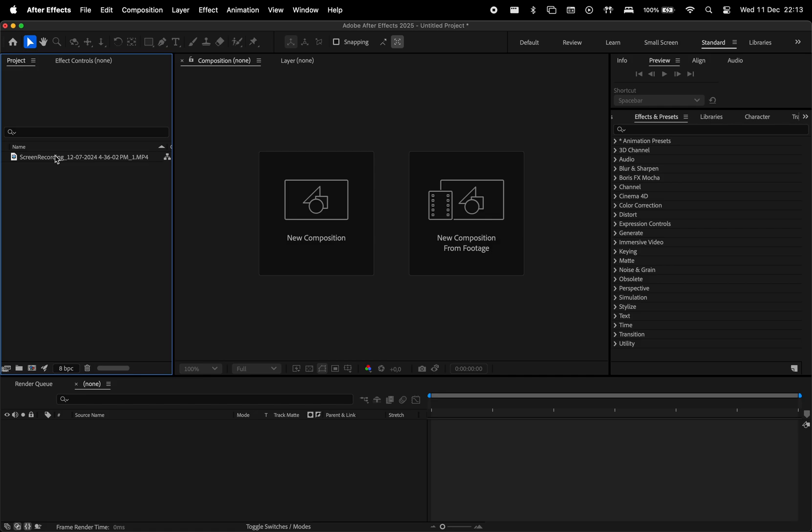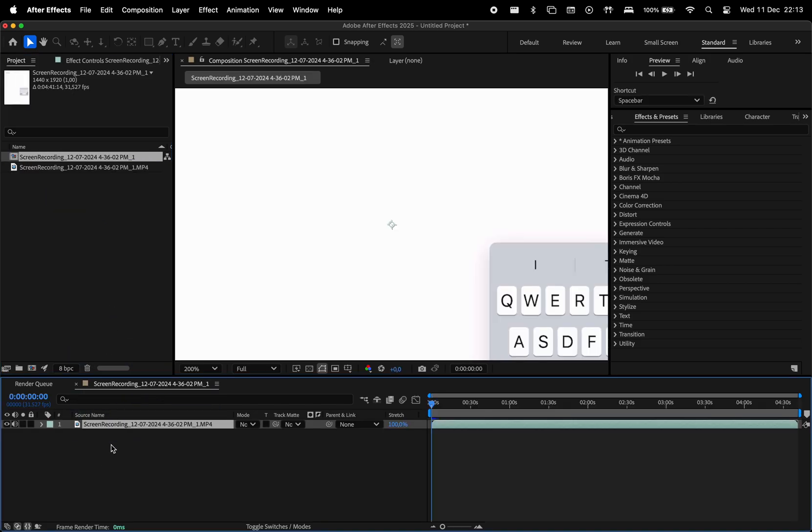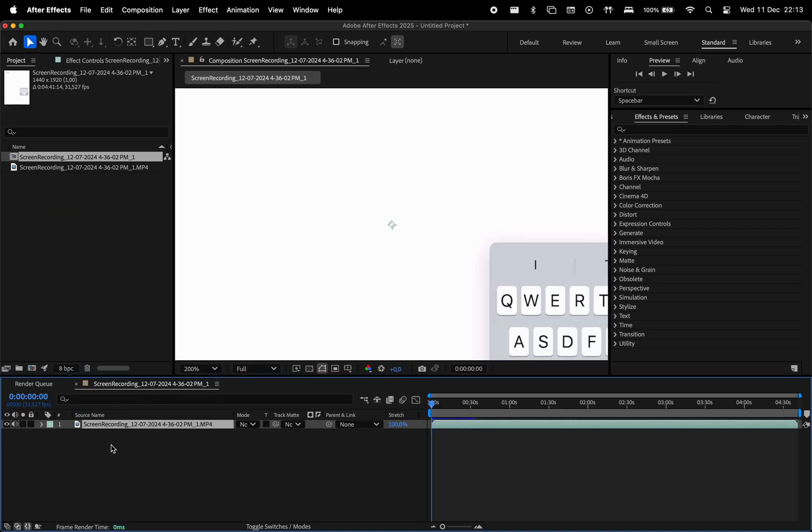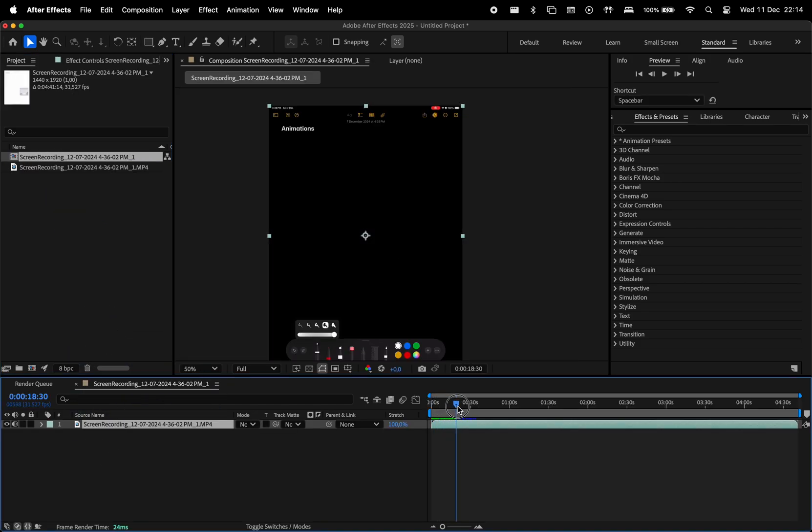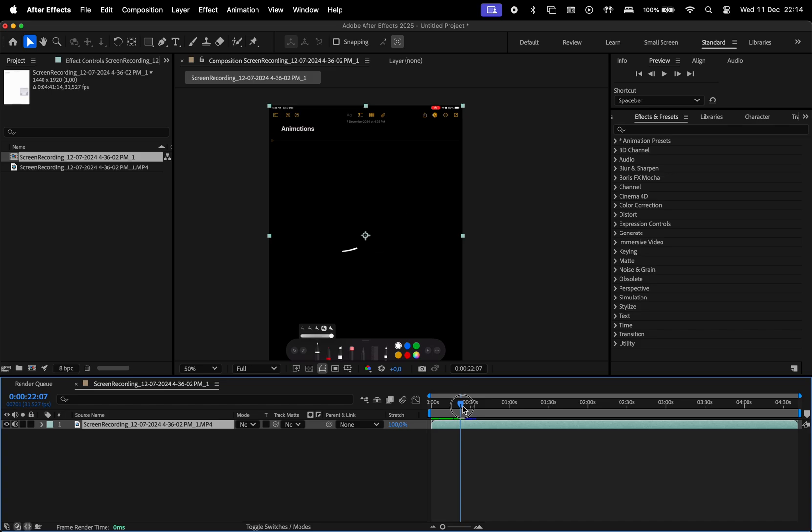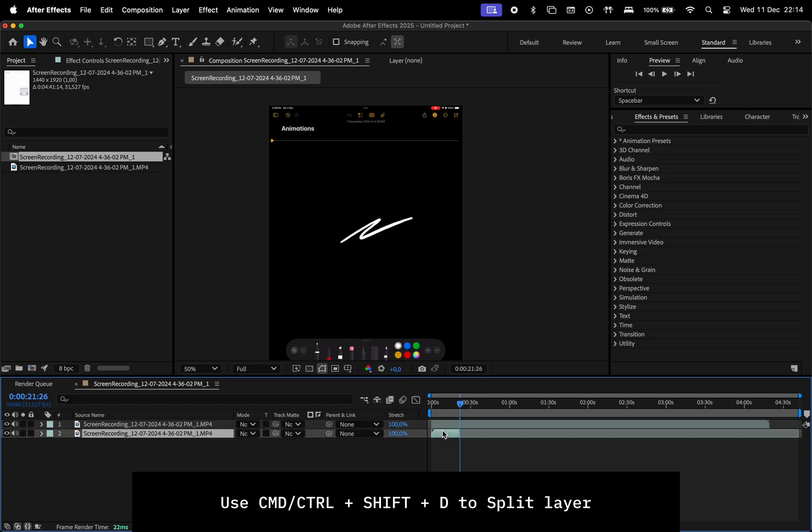On the computer, let's open After Effects and create a new composition with the iPad recording. I'll skip to the part where I start drawing and split the footage there with Command plus Shift plus D.